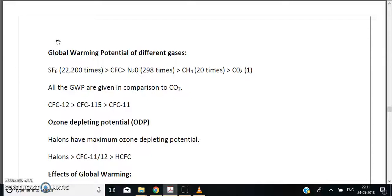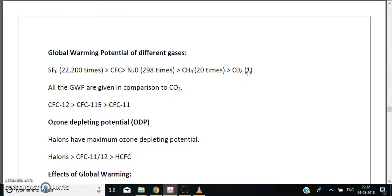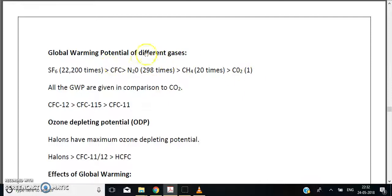Today we will be discussing global warming potential of different gases, which is a very important topic for the UGC NET exam. Global warming potential is defined taking CO2 as a reference — it is the amount of a compound X that would cause the same global warming as 1 kg of CO2. For more details, you can refer to the global climate change chapter in Gilbert and Masters.